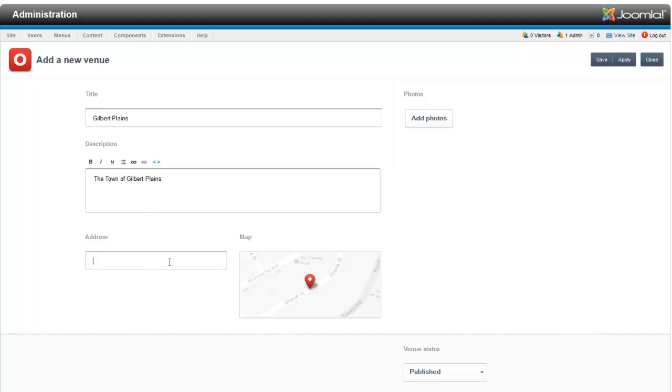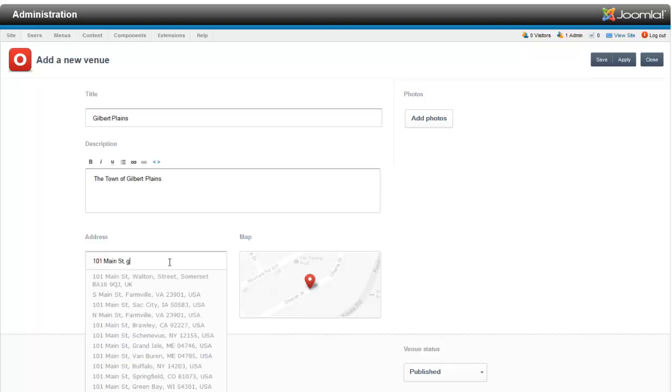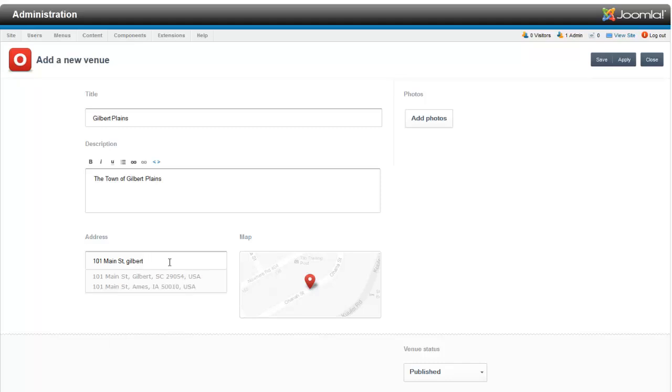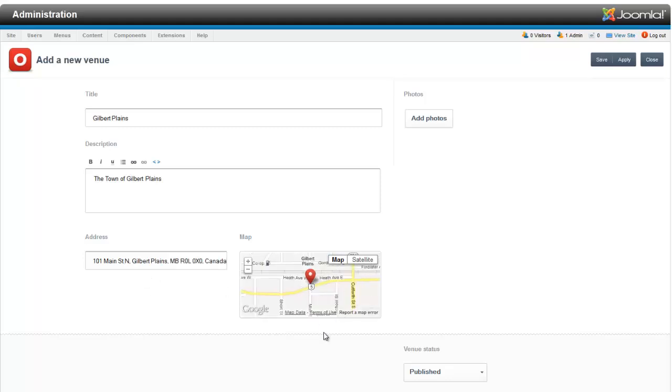And you can type in an address. Now, obviously you'll have some sort of street address or something like that. I'm just going to make one up. And I'm just going to grab this address. They'll suggest addresses as you click on it and automatically put that in.